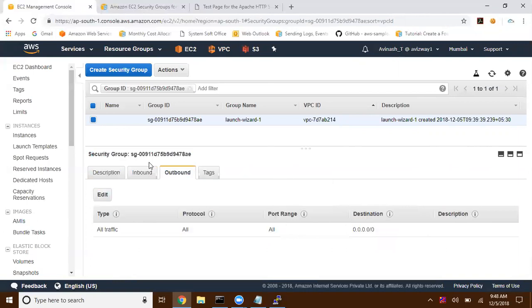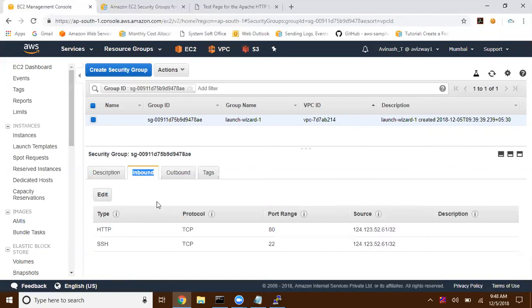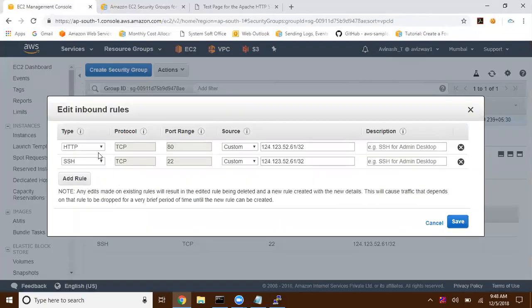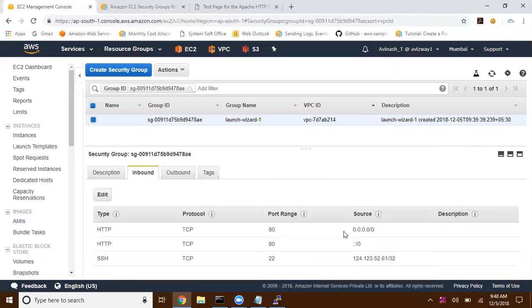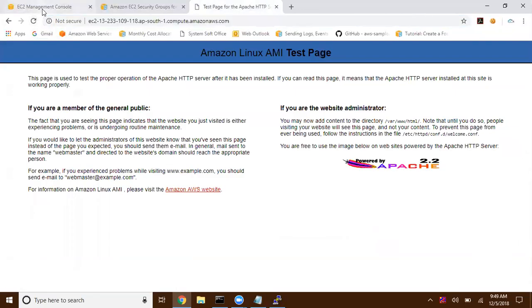If you observe outbound, all the traffic is allowed. Since security groups are stateful, we need to take care of inbound rules. Now, if I want to make this application or website available for everyone throughout the world, I can set this to anywhere. Click on Save. When you set this to anywhere, we get two entries — one for IPv4 and one for IPv6 networks.